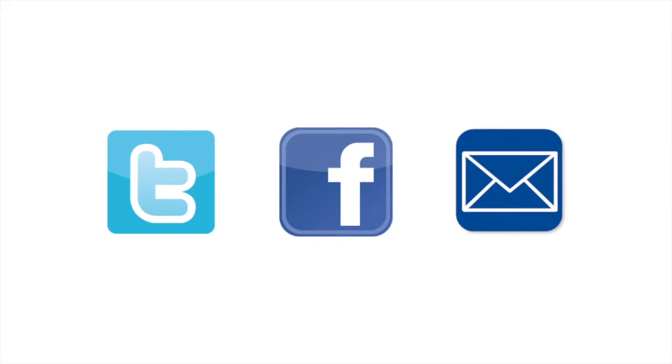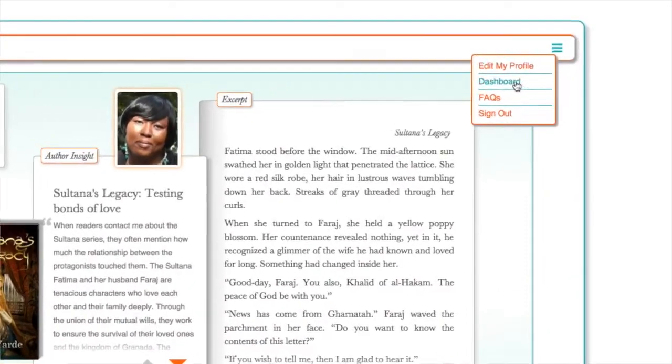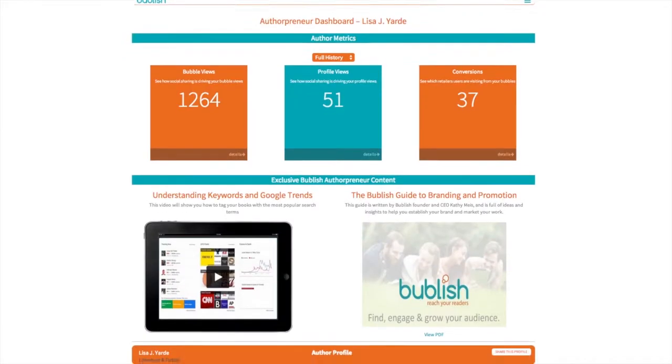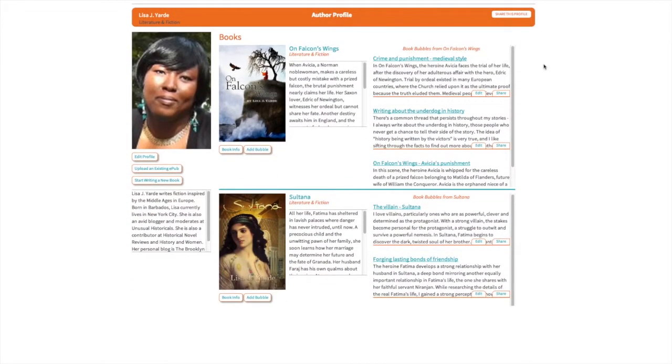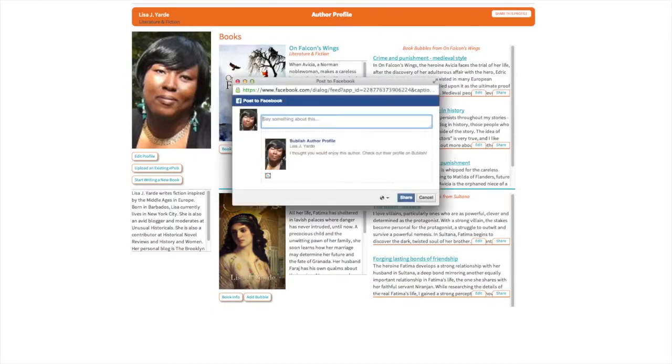First, the basics. To share your author profile on Twitter, Facebook, or via email, simply go to your authorpreneur dashboard, scroll down to your profile and click share this profile. Whichever network you choose for sharing, don't be afraid to add a comment before posting or change the auto text that Publish provides.